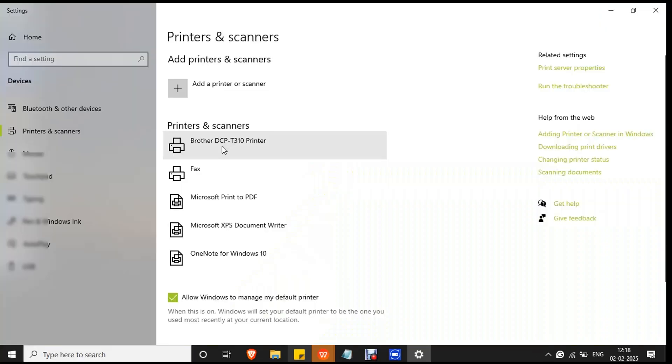You will see the printer already added to your PC. Let's check the working status of the printer.